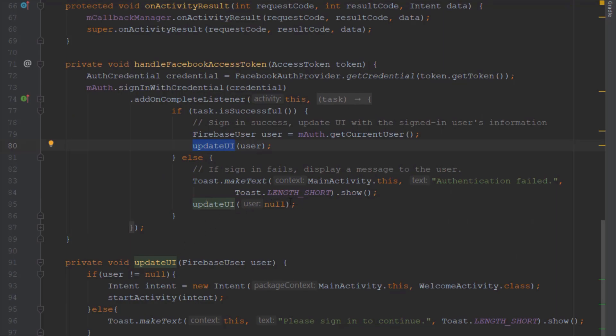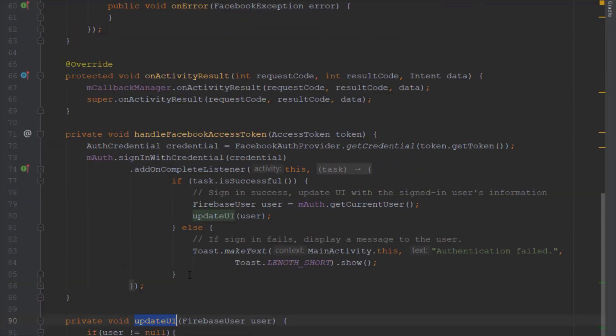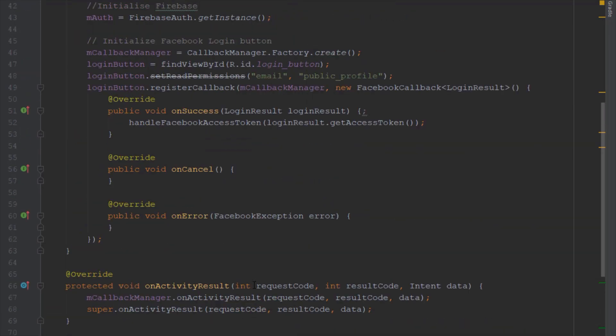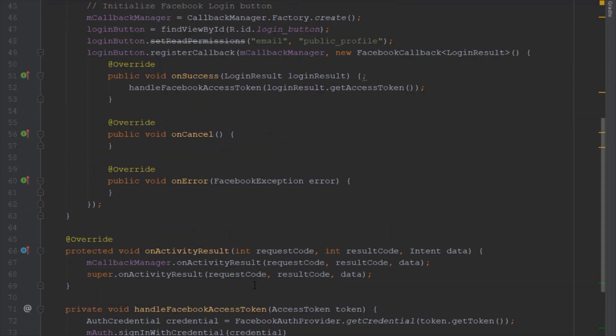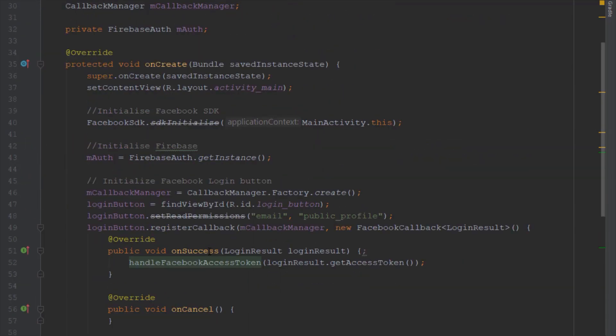So basically that means that our handle Facebook access token method was successfully executed, and of course this update UI method as well. That means that everything was fine and basically we have received this access token and we have signed in to our Firebase console, and of course at the end redirected our user to the second activity.